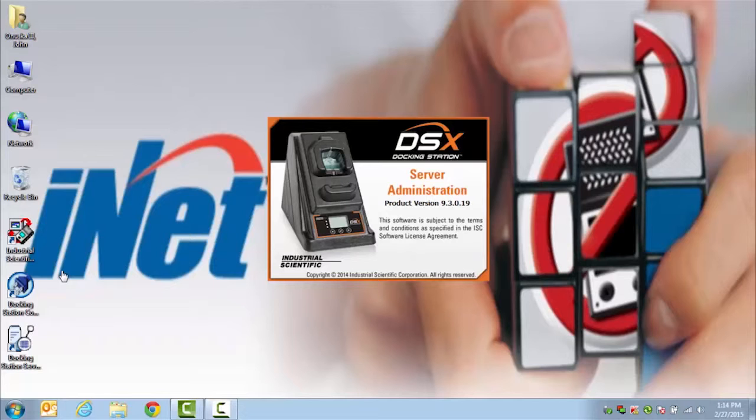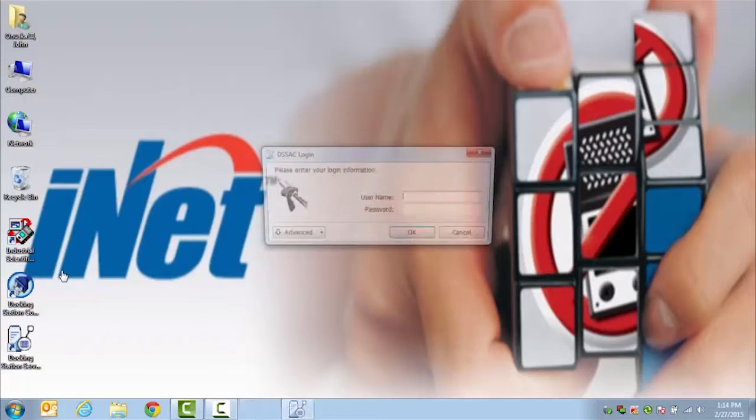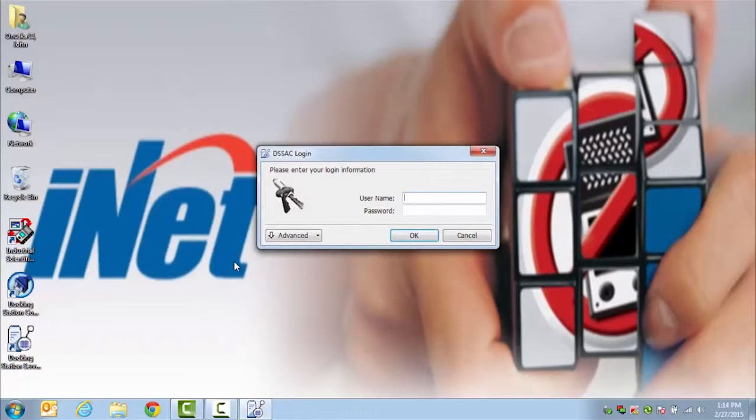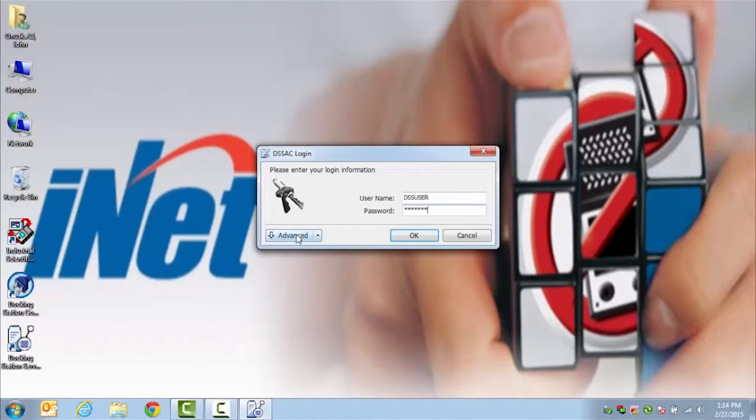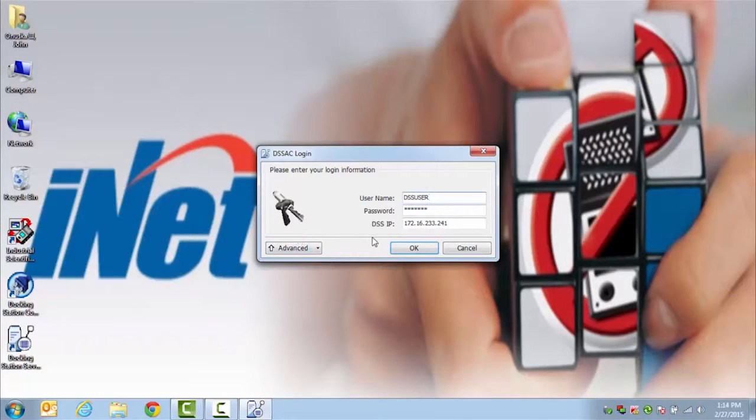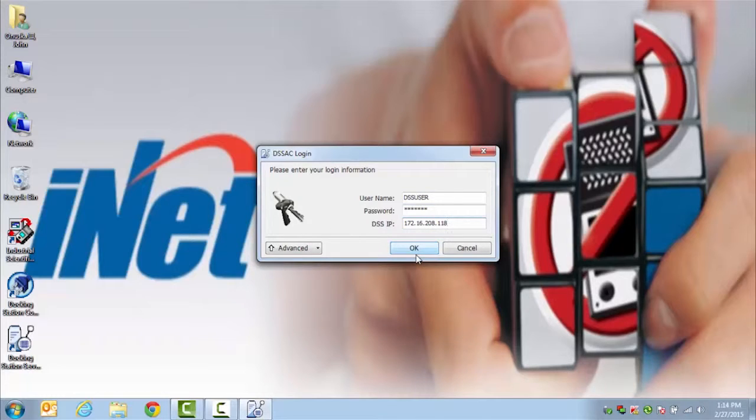Once the program has launched, you will be prompted to put in your username and password to access the system. You may need to verify that your IP address for your server is correct. You can check with your IT department if you need that information.